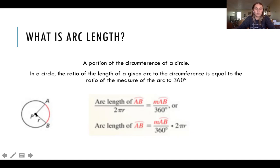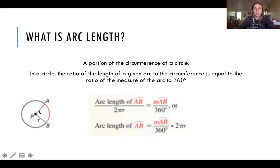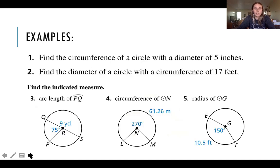That ratio is this right here. So arc length of AB divided by the circumference two pi R is equal to the measure of the arc — whatever the measure of the angle is — divided by 360 degrees, which is how many degrees there are. The ratio goes from the arc to the whole circumference. We can simplify that by saying the arc length of AB is equal to the measure of arc AB divided by 360 times two pi R — times our circumference. Arc measure is just basically the measure of the angle that is inscribed. So knowing that, let's do these examples.